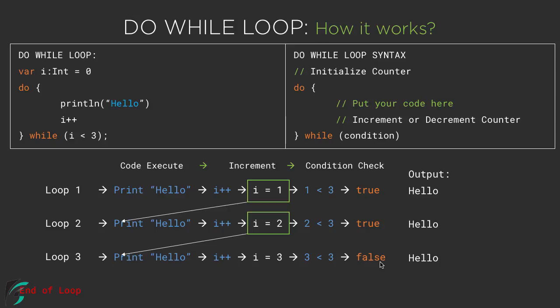But please notice that since the condition is false but before checking the condition we have simply printed hello here. So at the end of third loop if the condition becomes false it doesn't matter because we have already printed hello in the output. So once i becomes 3 this tries to initiate the fourth loop but this does not happen because the condition is false and the loop terminates. So this is how the do while loop works in case of Kotlin.